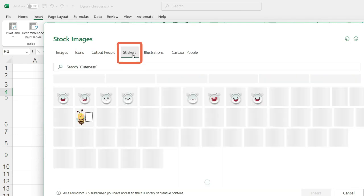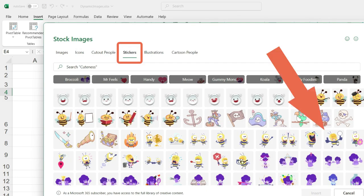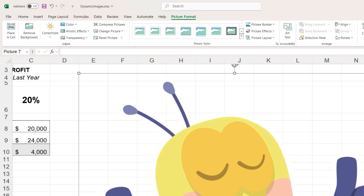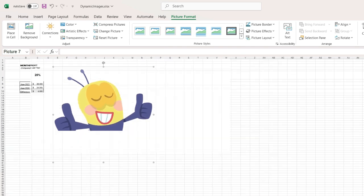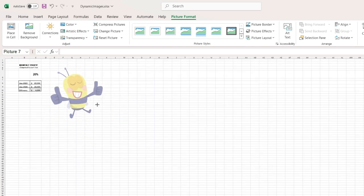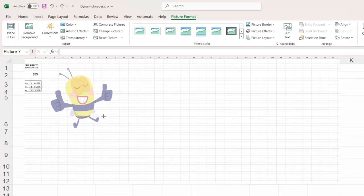I am going to select a sticker. This image size is way too large, so I will zoom out and adjust the size.